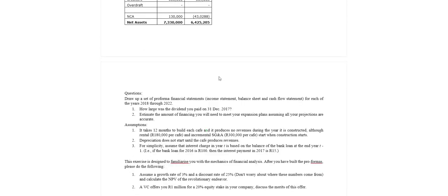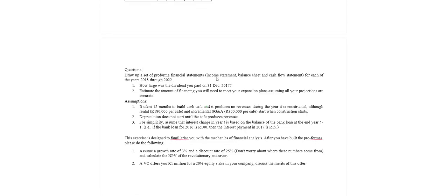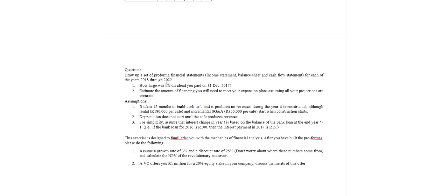Okay, so let's move on down and let's see what the objective is here. So we have some questions. Draw up a set of pro forma financial statements. Okay, so that's a very Lani way of saying let's do a forecast and we're going to forecast income statements, balance sheets and cash flows for each of the years 2018 through to 2022.